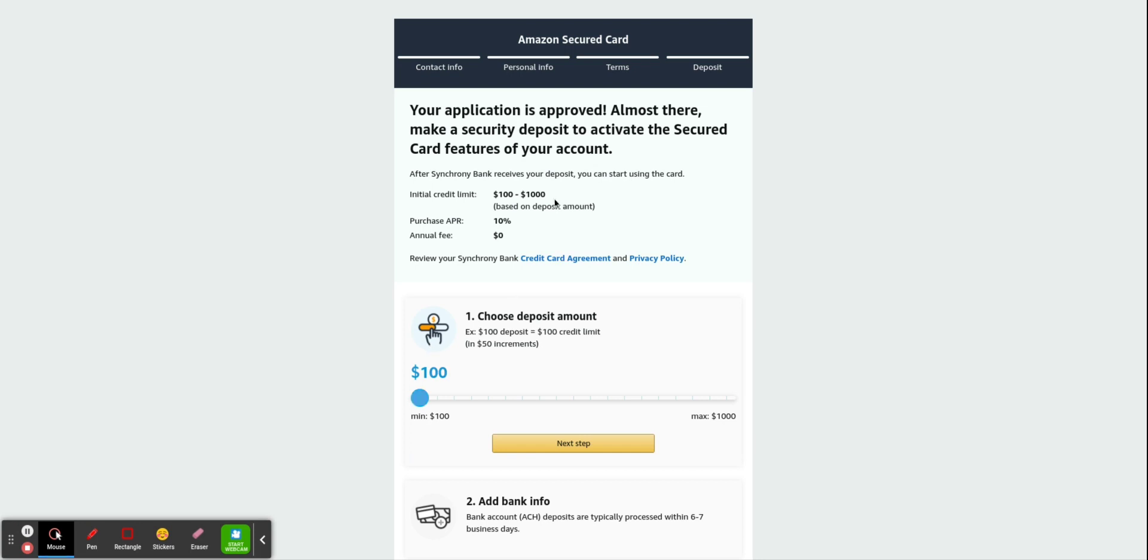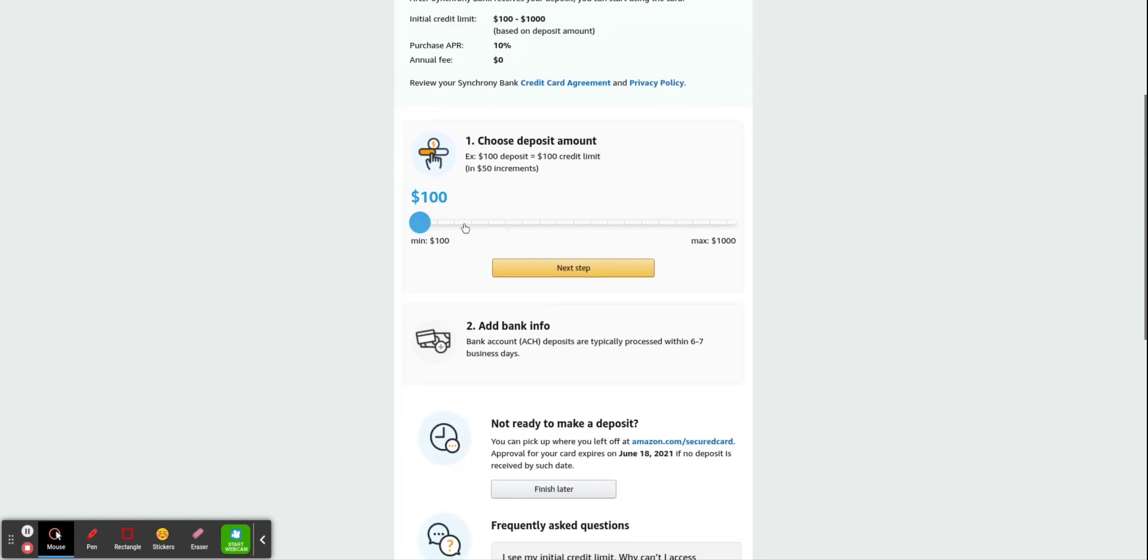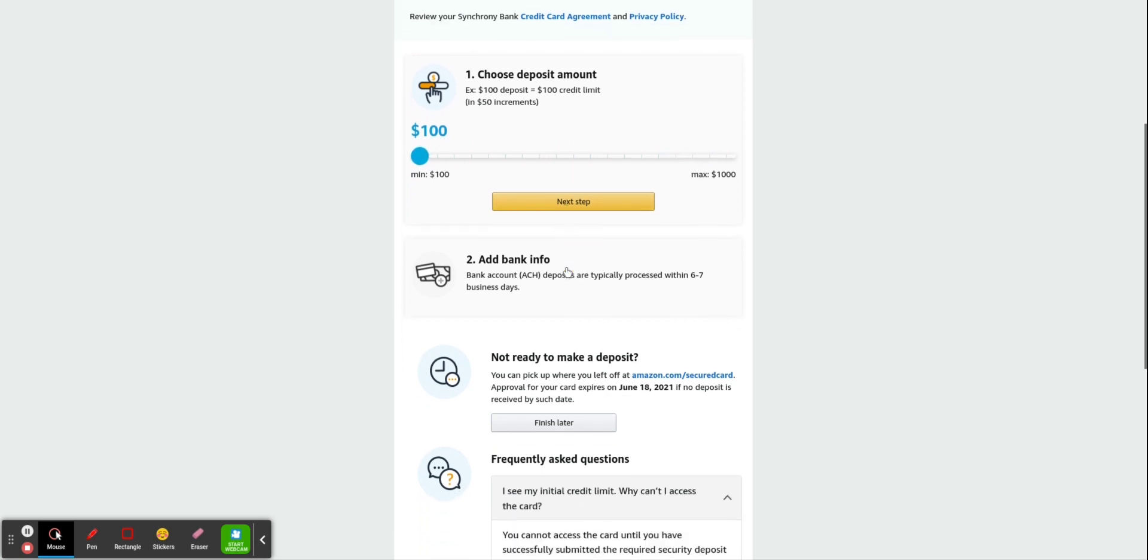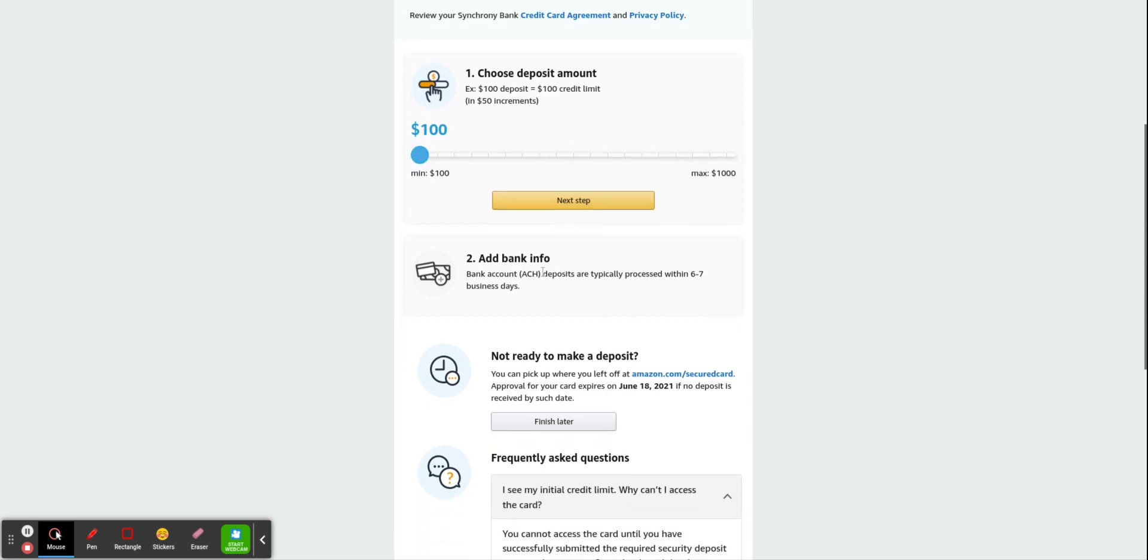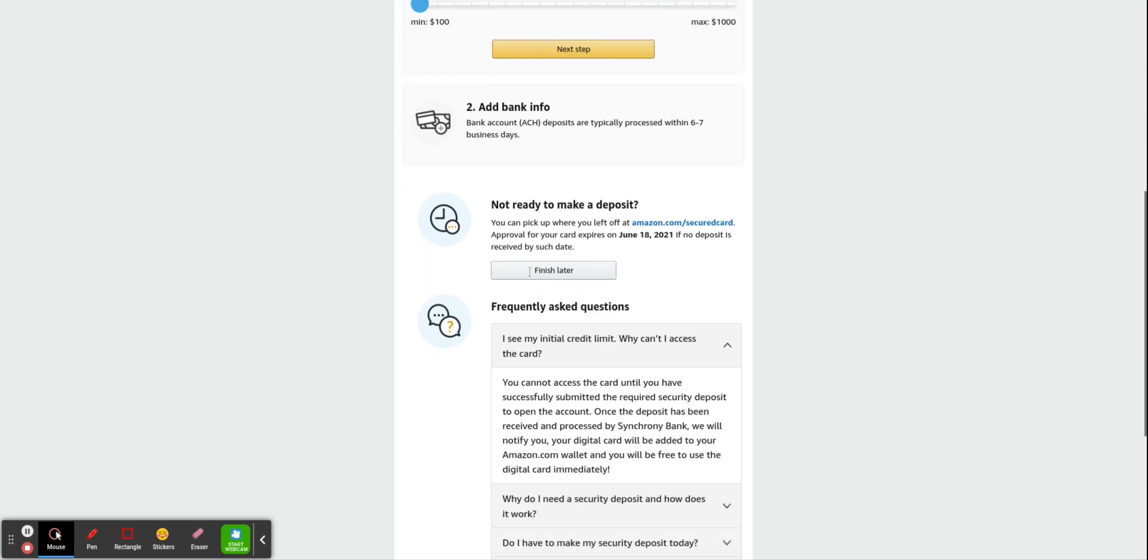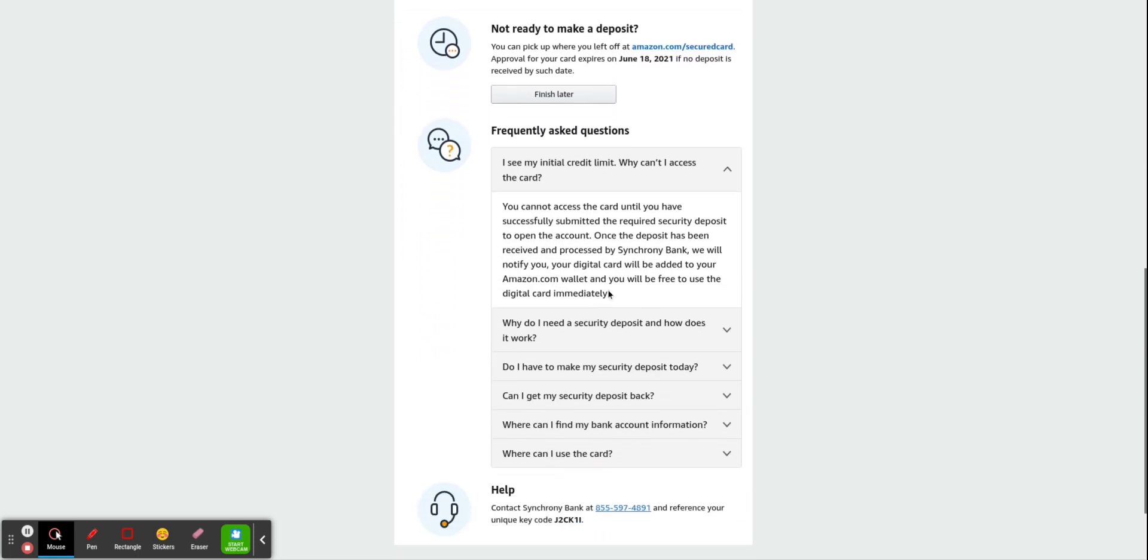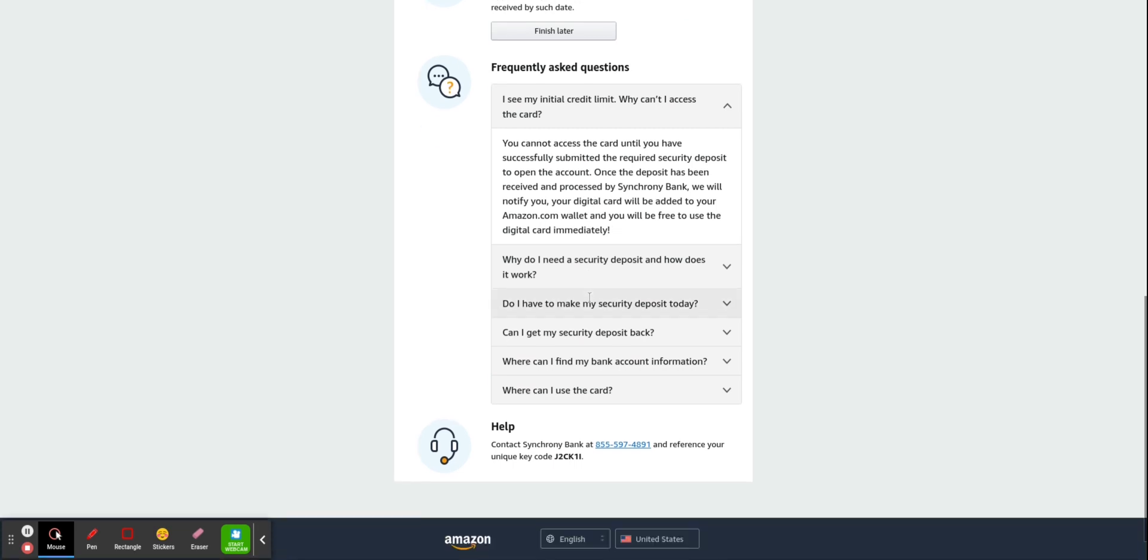So here it is. As you can see, your application is approved. $100 to $1,000, 10% APR, zero annual fee, as we saw earlier. Here you would select the amount that you want to deposit and you would add your banking info. There also will ask for your ID. In terms of your ID, whether that's a driver's license, they need an actual number to verify your identity. So frequently asked questions, things like that.